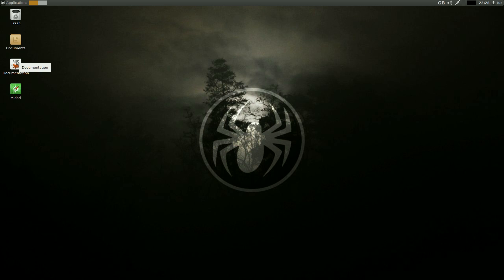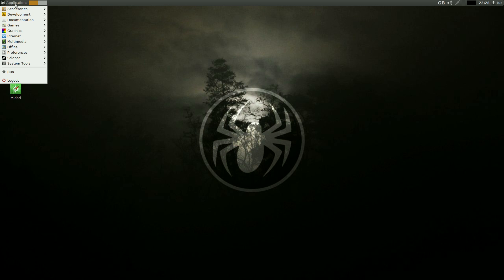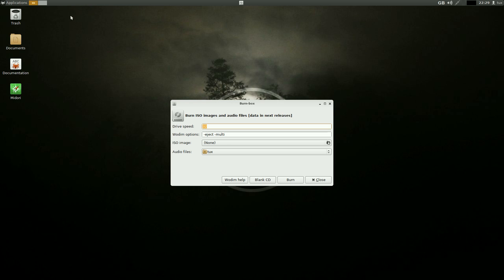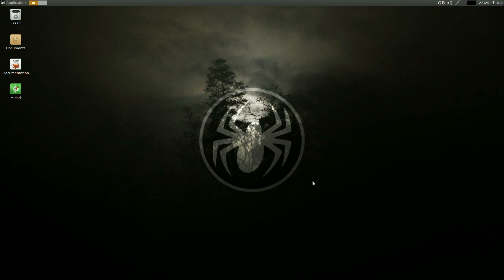You get Trash, Documents, and Documentation. Applications are up here on the left-hand side. So we've got Accessories — Burn CD/DVD. Let's open it and see what happens. It's Burn Box. That's fine by me.